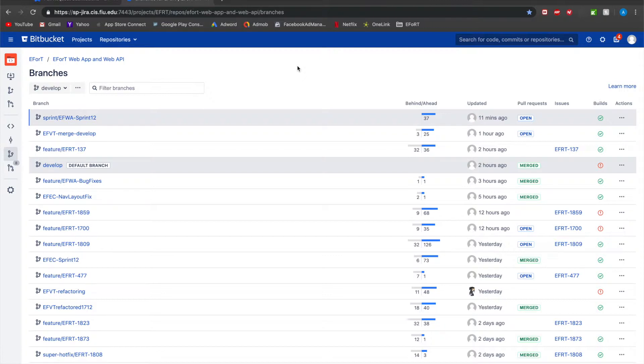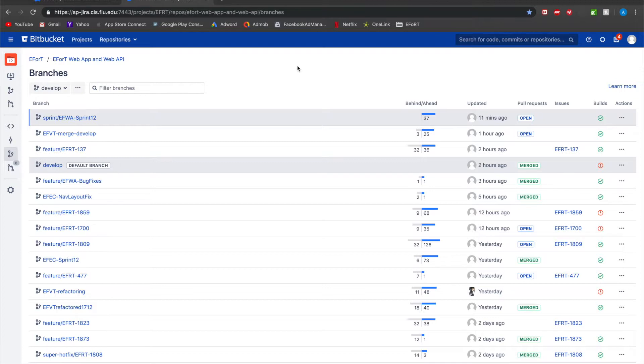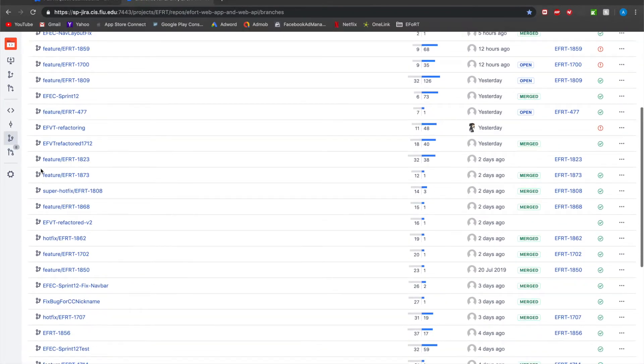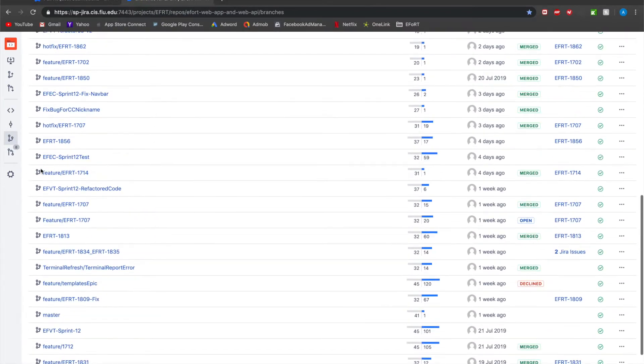Once that pull request actually goes through the master, it will then go into our live server. This is technically the server that the actual users would be accessing. They would not have access to the pre-production server which is everything under the develop branch. They would only have access to everything under the master branch.